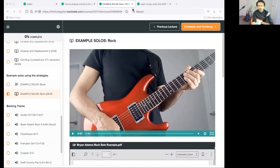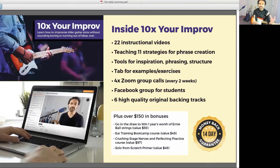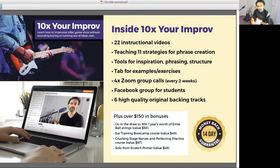The course itself has 22 instructional videos where I walk you through each of the 11 strategies for phrase creation and development. Also included are tools for inspiration, phrasing, and structuring your solos. You get downloadable tab for all the examples and exercises. Additionally, I'm including four group calls where students get together with me every couple of weeks. We'll have mini assignments, I'll pair you up with a study buddy, and we'll do quizzes, challenges, and a 'challenge Phil' section.